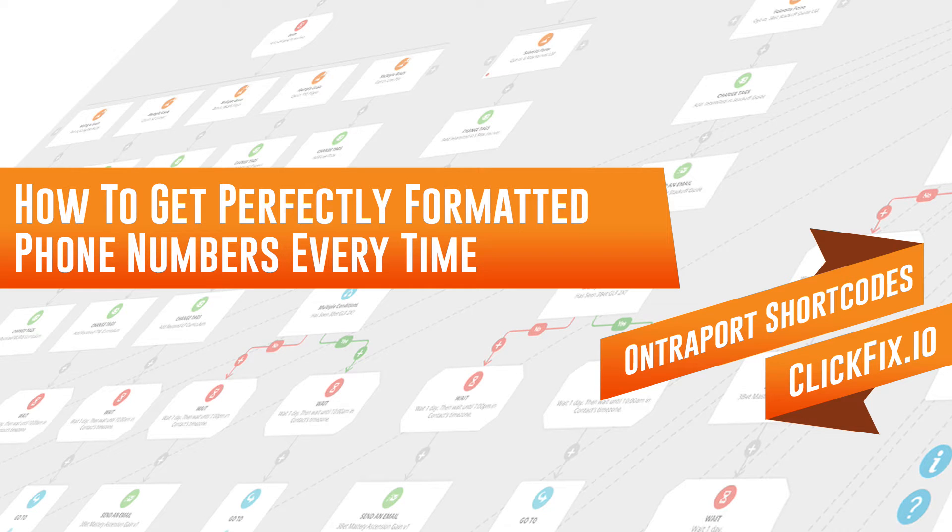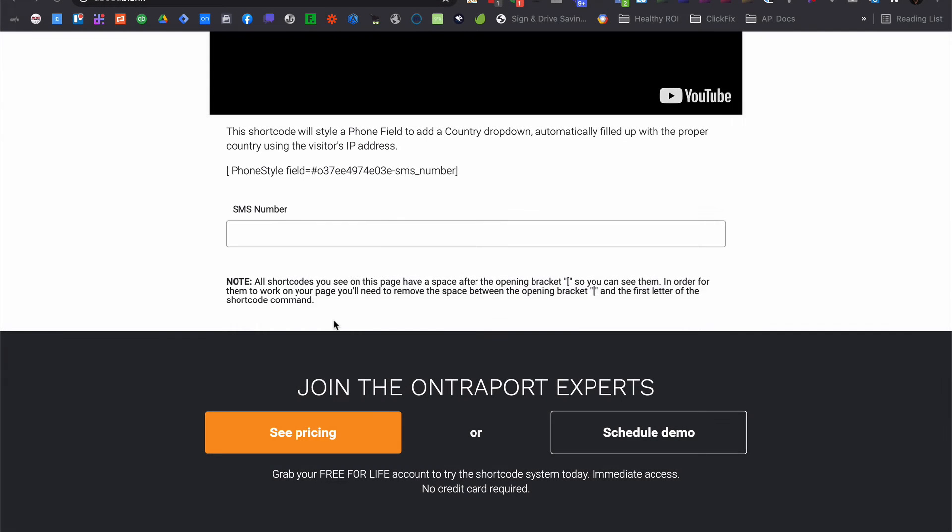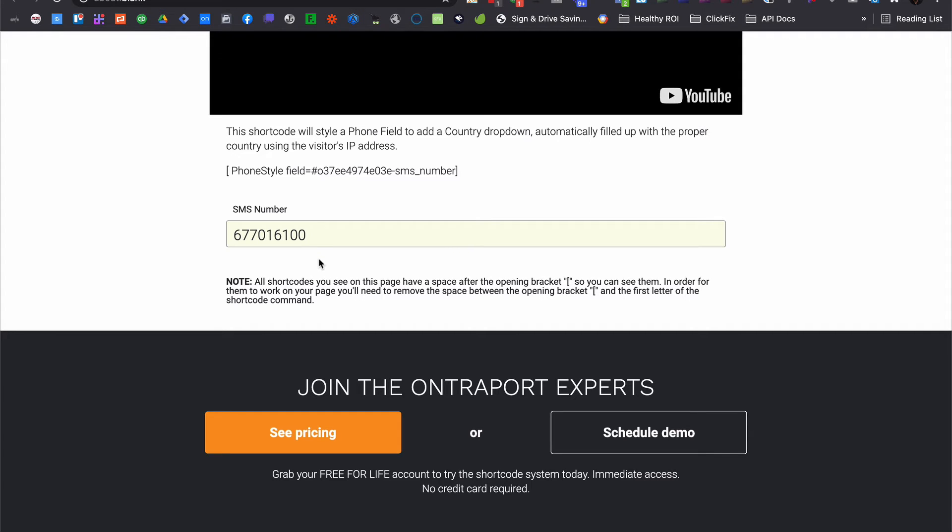Or, maybe you run an international business that's savvy enough to leverage text message marketing. But the problem is that a lot of your customers get the wrong country code applied to their number. All that hard work to gain their trust, and you end up with an unusable mobile number.